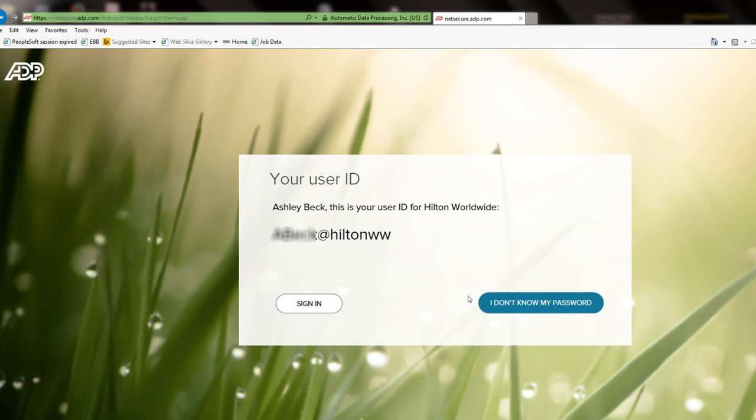ADP will then give you your User ID. Proceed by selecting I don't know my password.